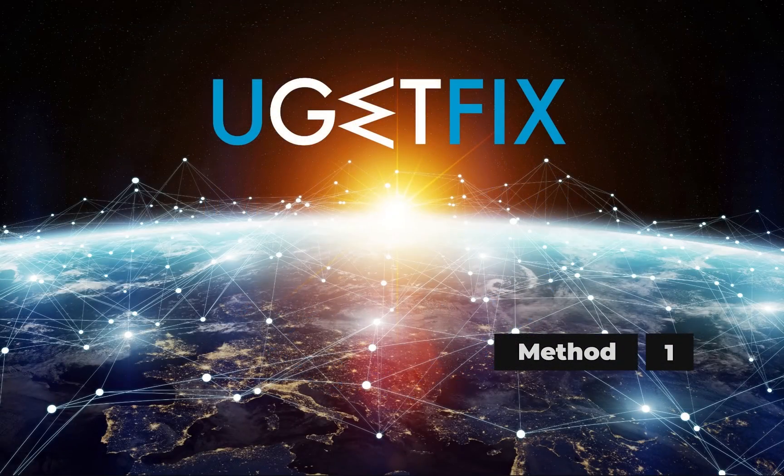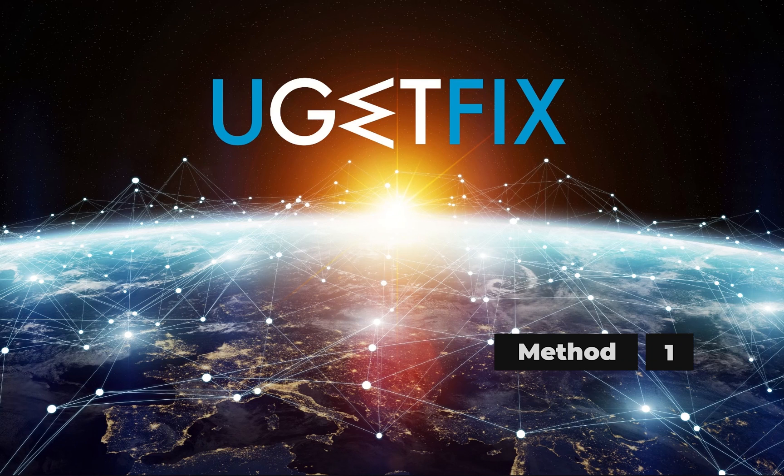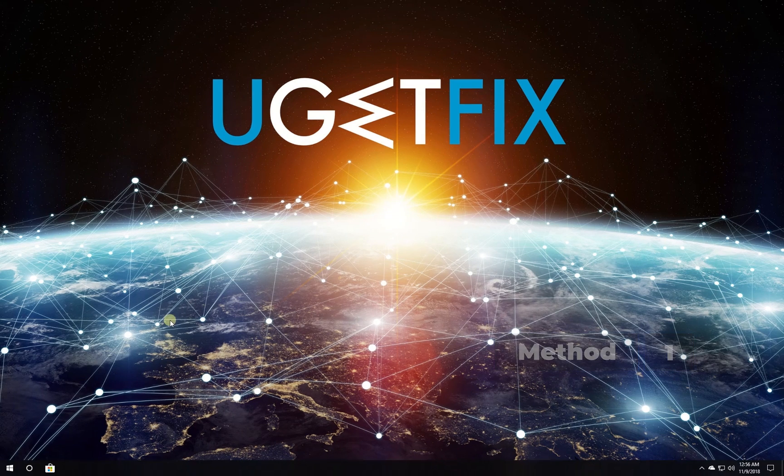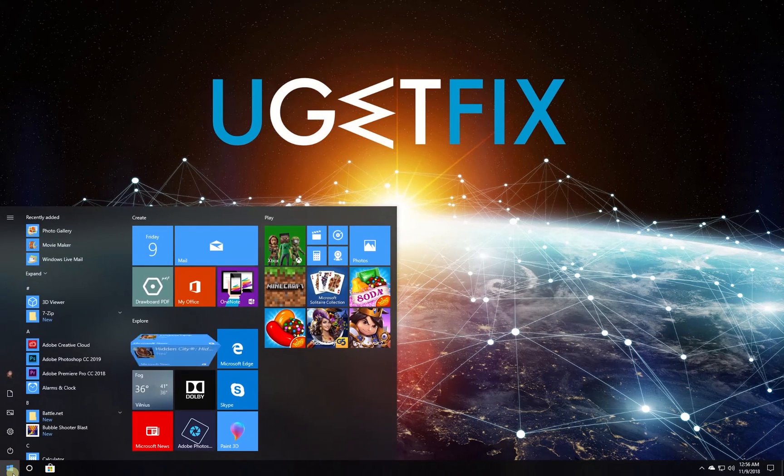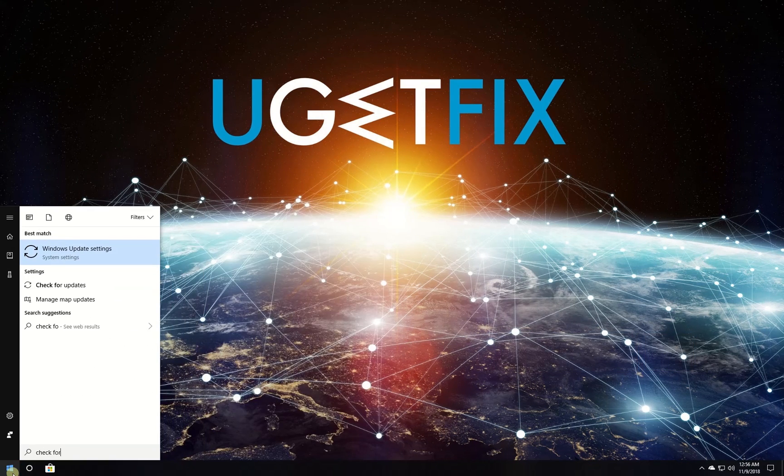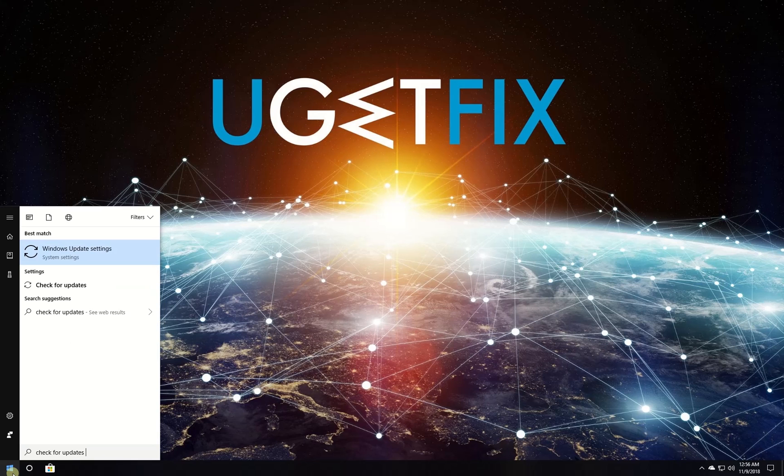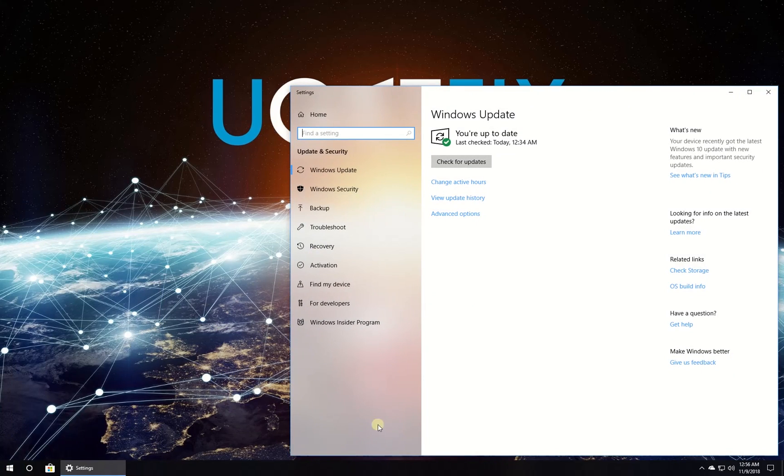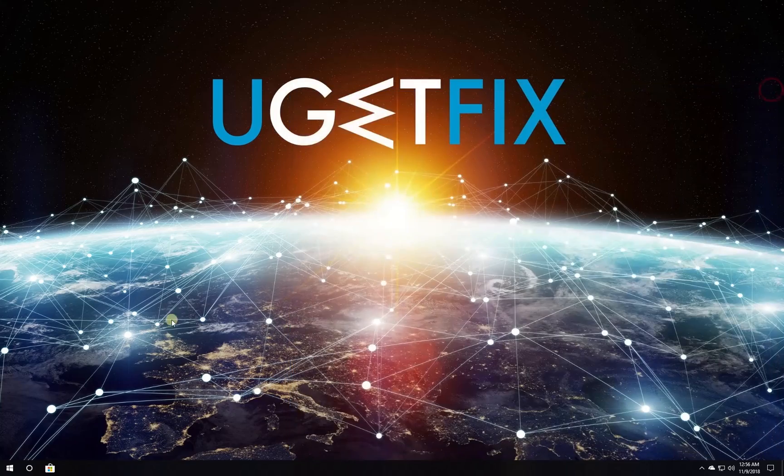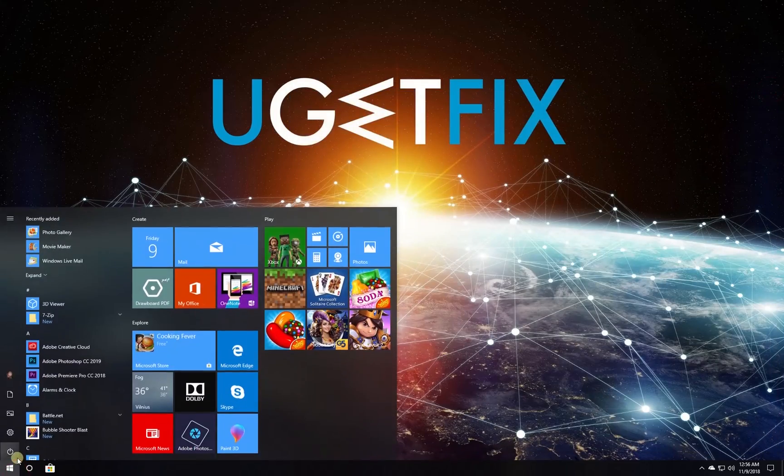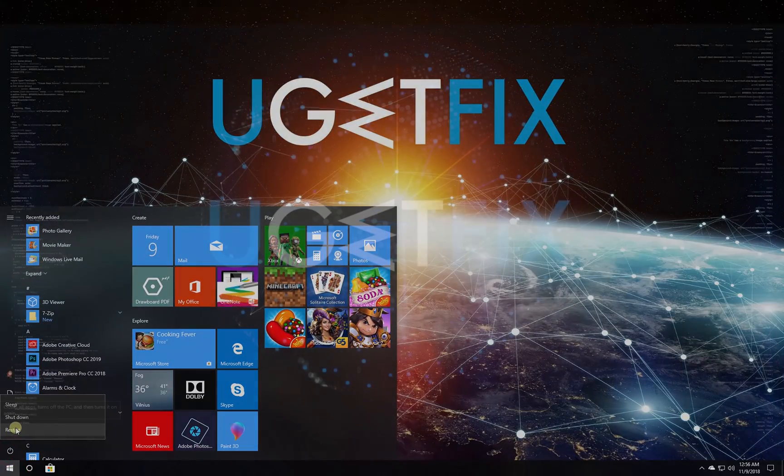First, make sure Windows is up to date. Click on the Windows button, type in check for updates and press enter. In the newly opened window, click on the check for updates button. Wait for the process to finish and restart your PC.